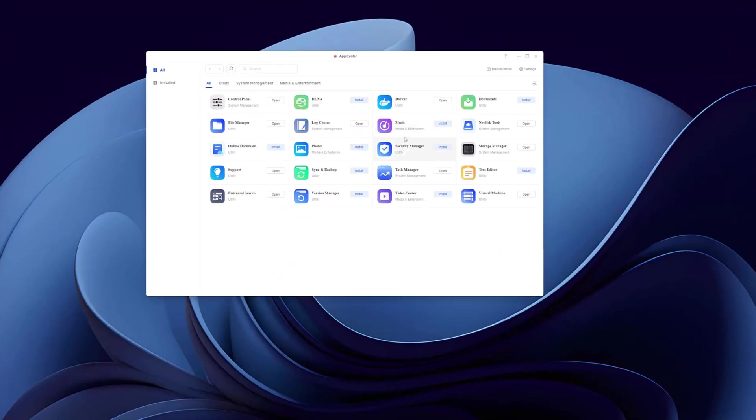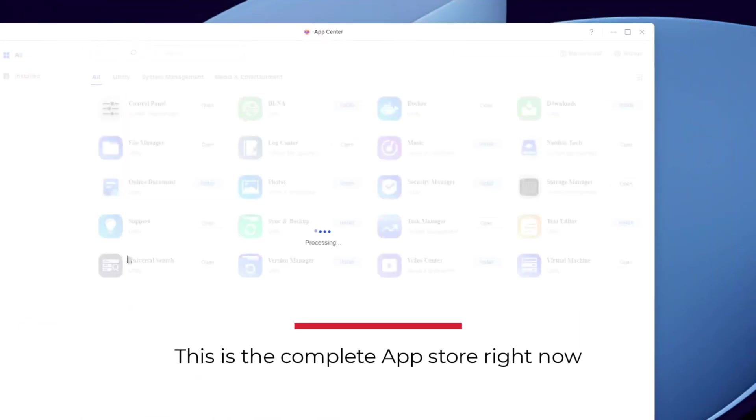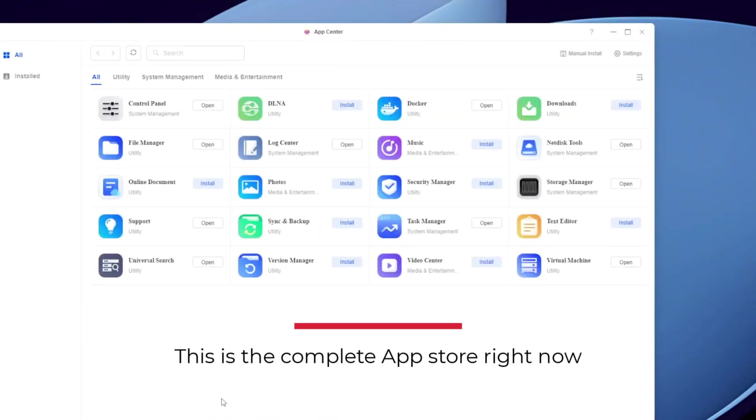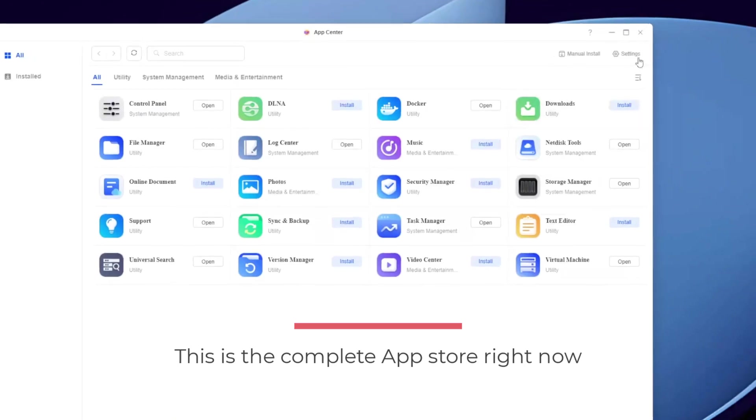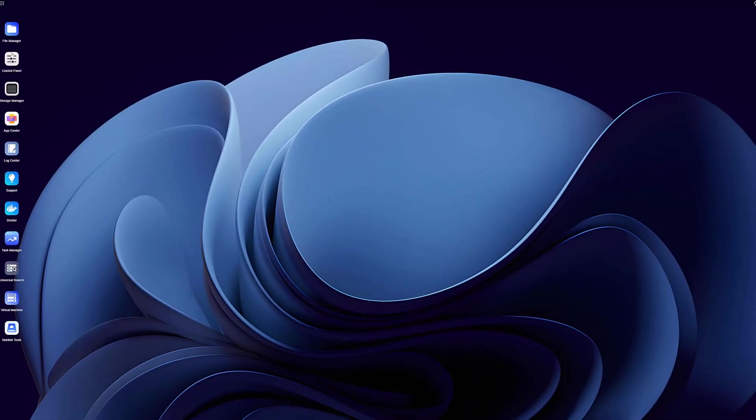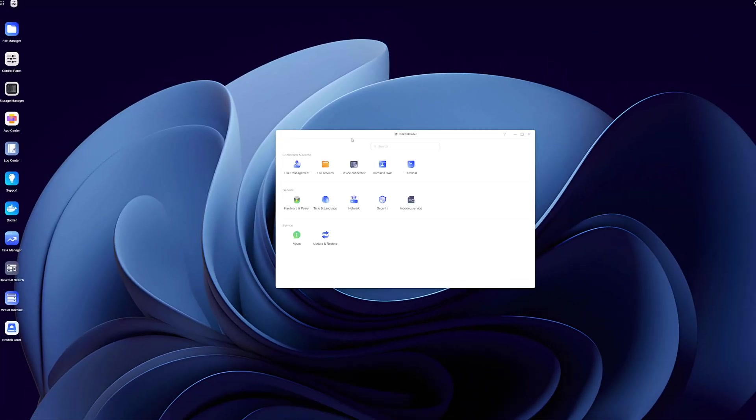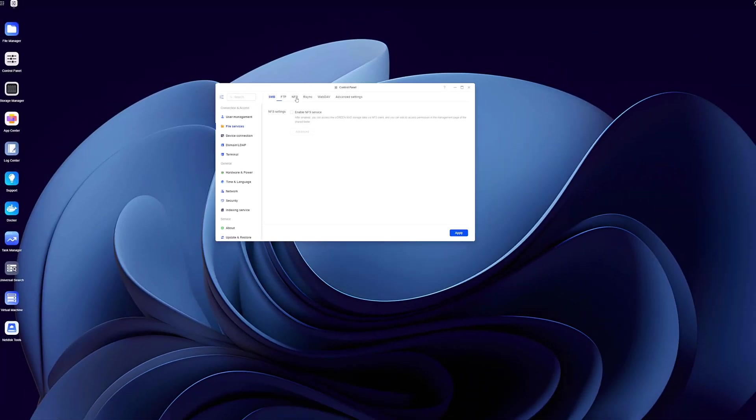I've already done an in-depth look at the Ugreen OS, especially on the 4-bay unit, so I'm not going to retread all of that because there's a lot of information. I'm going to summarize a lot of it.